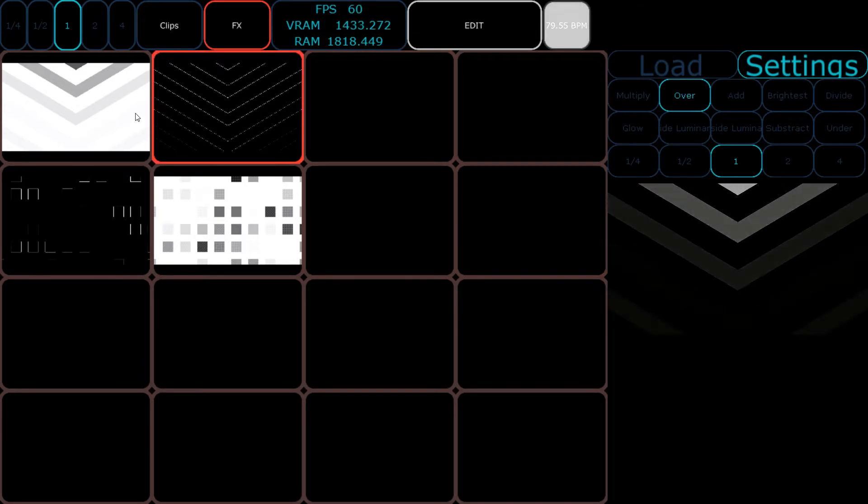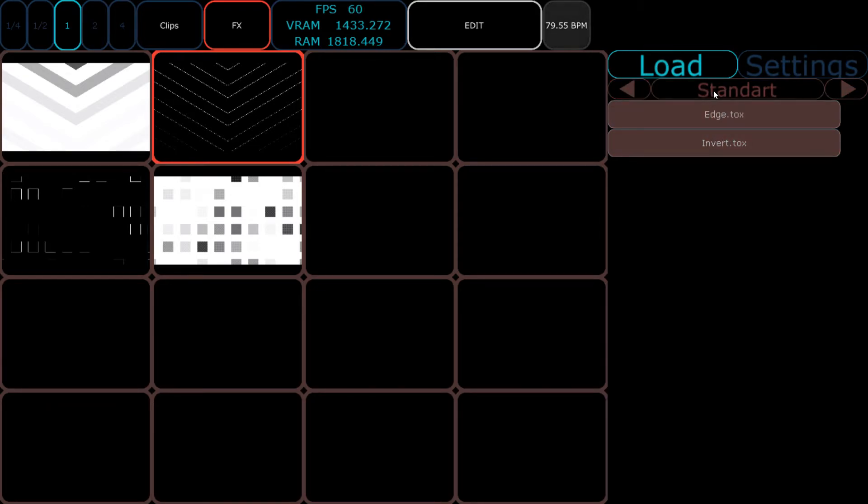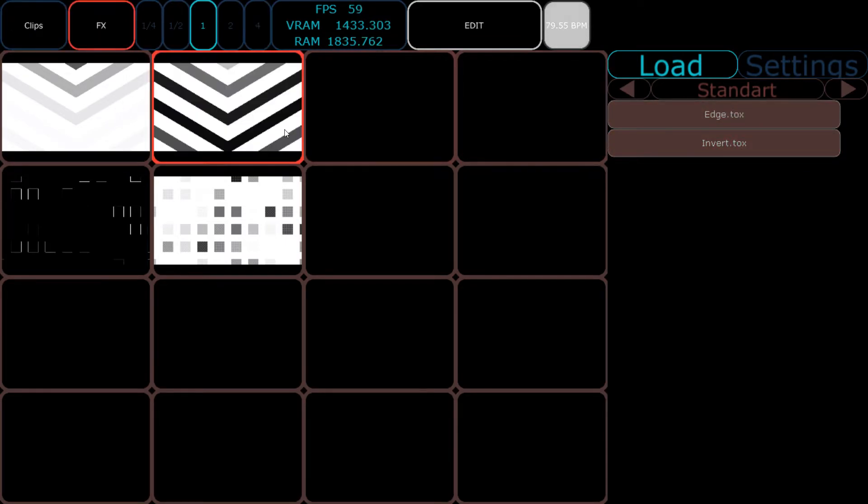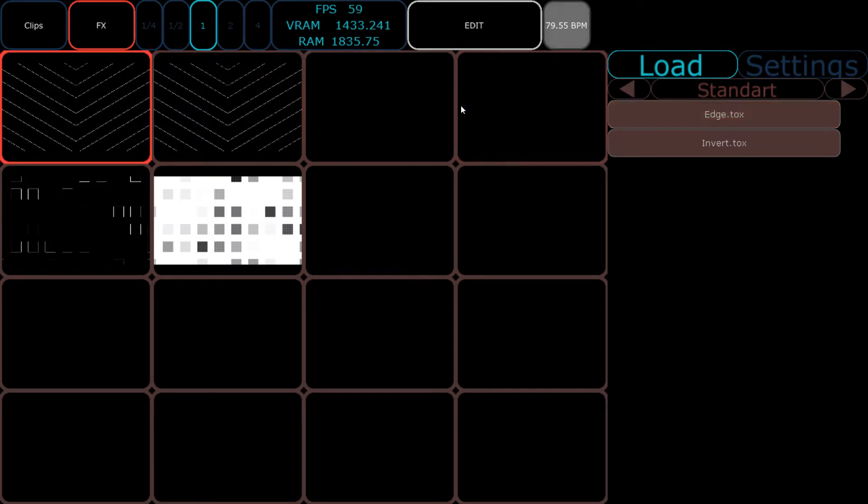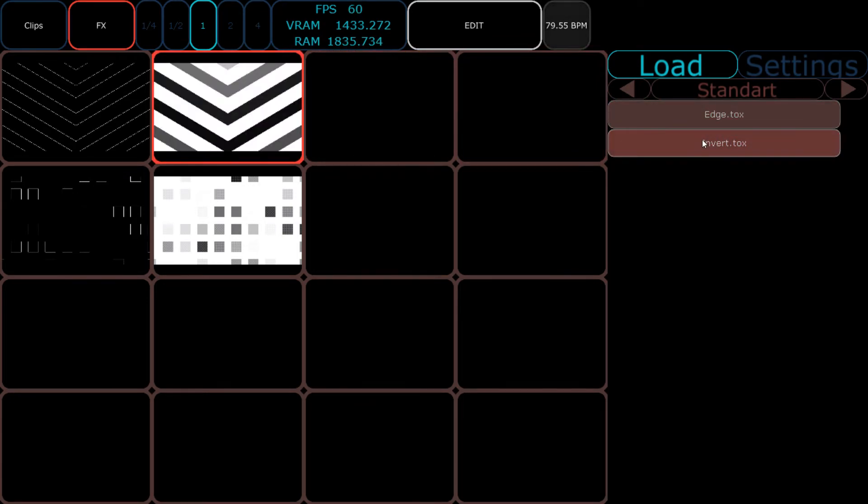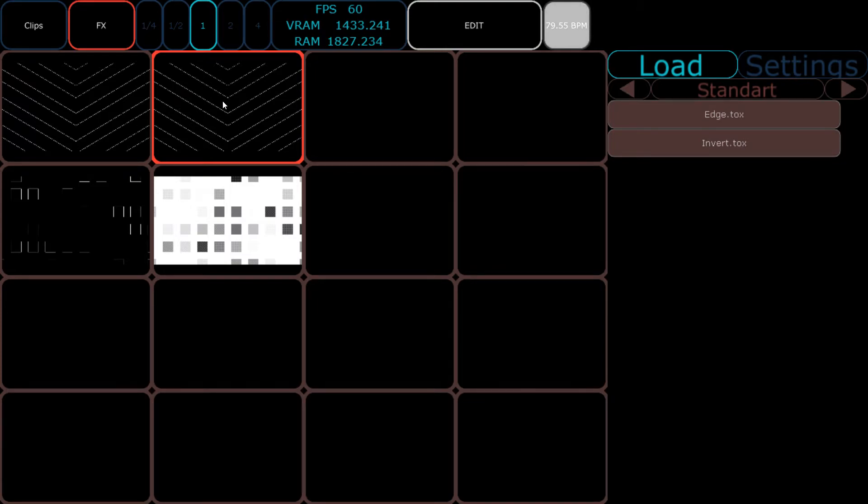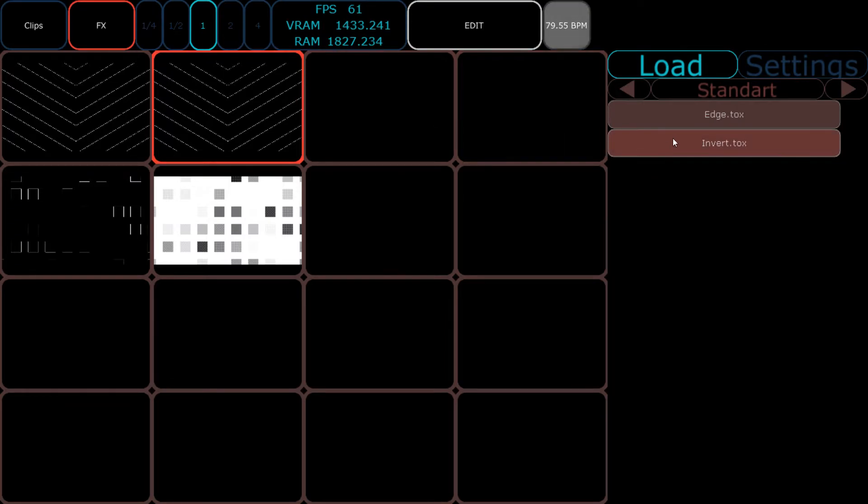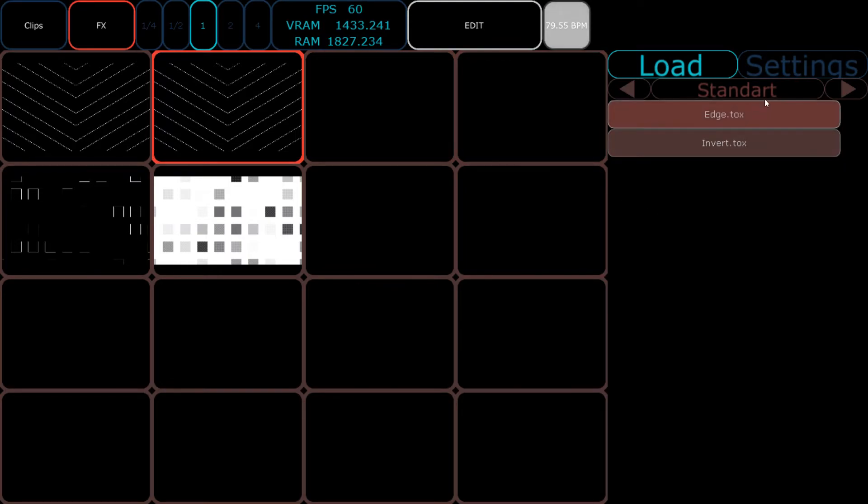To load new effects, we press the Edit button and go to Load. We have the same system of subfolders with external TOPs you can load. For example, if I load Invert it will automatically jump to Invert, and if you jump to Edge it will jump to Edge. The problem is with bigger FX patches, you'll encounter a drop in FPS and a short freeze when loading a new TOP. Always keep this in mind and maybe prepare four or five different FX and just use them.